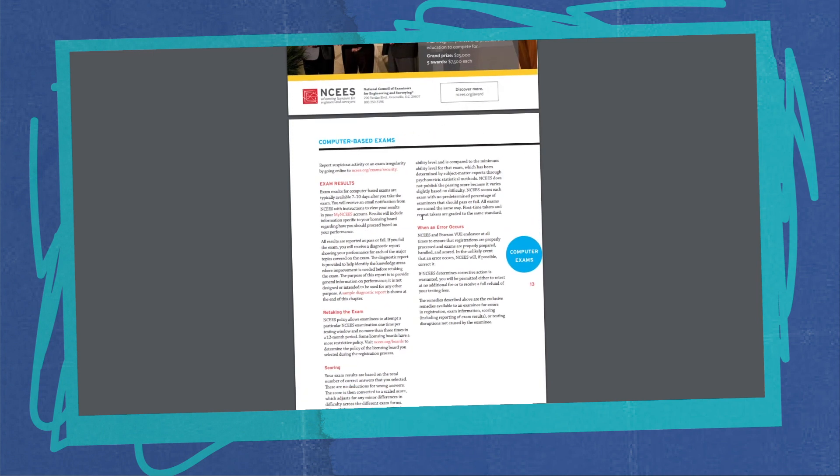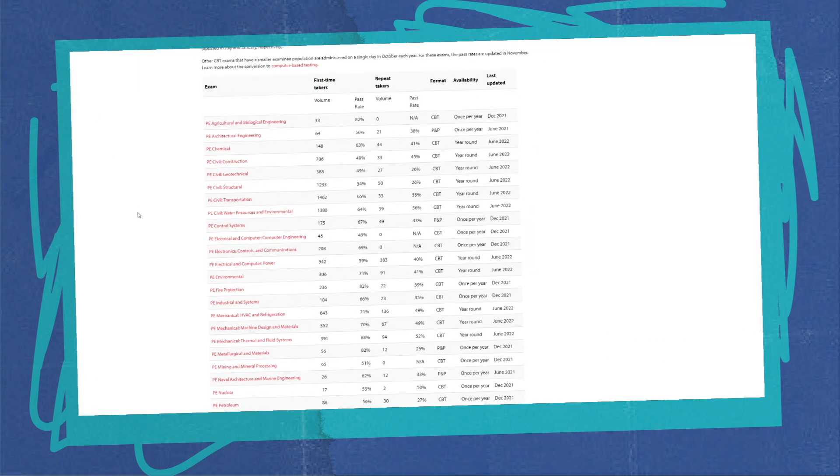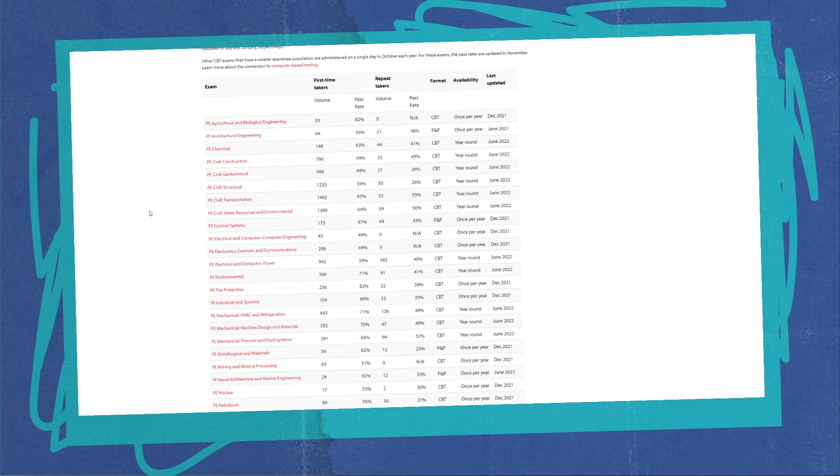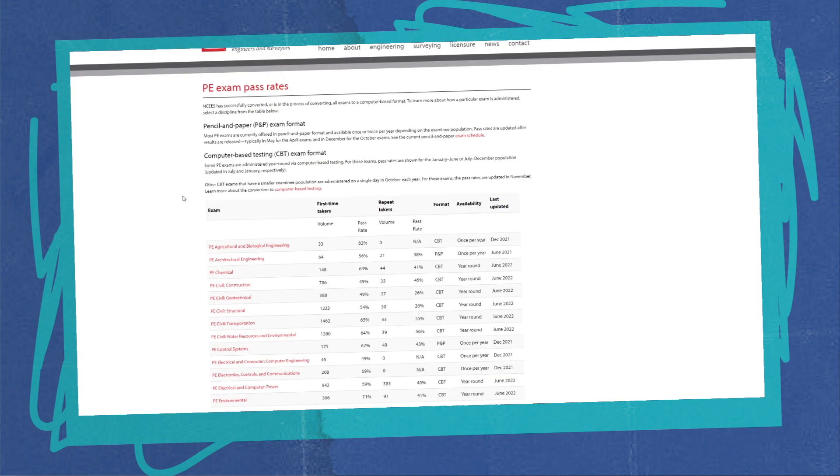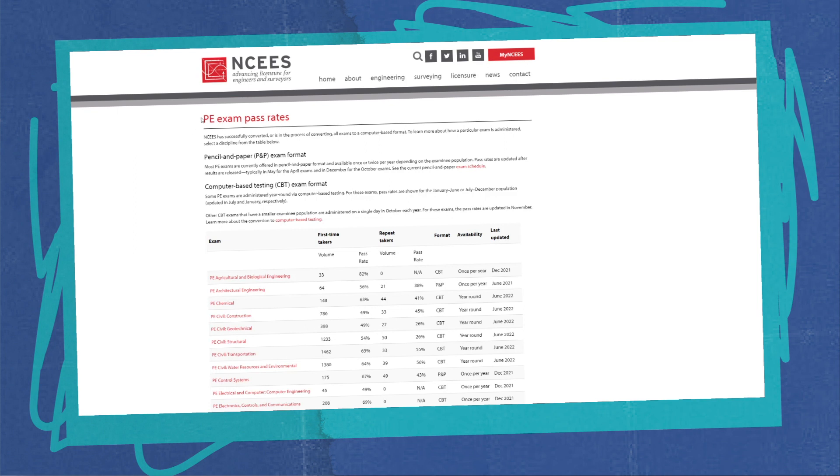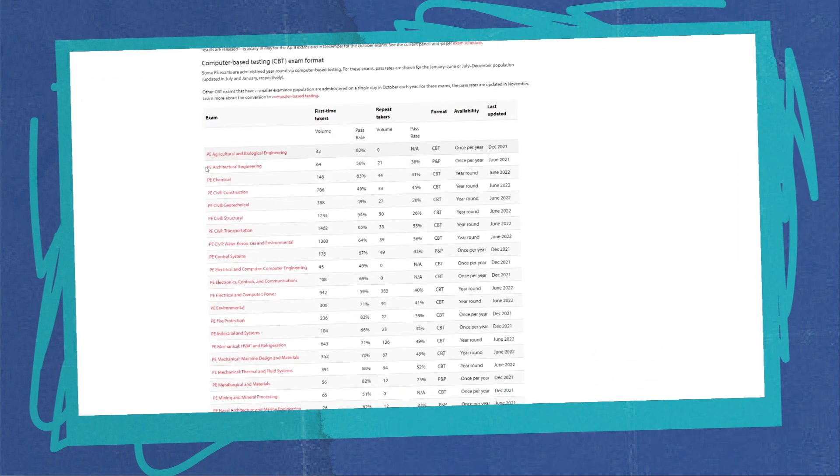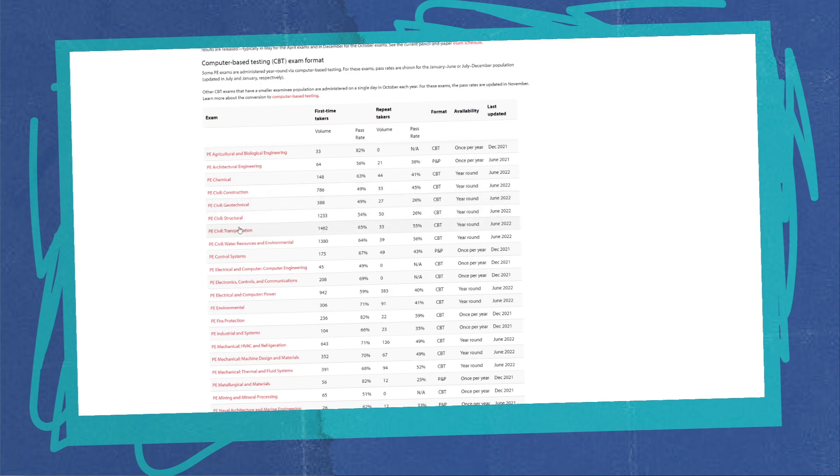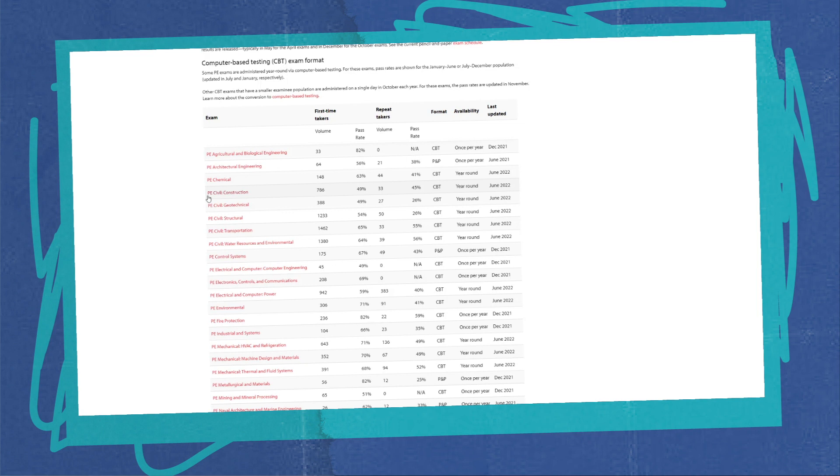Some other things I wanted to show you is pass rates real quick. On the most recent pass rates for the PE exam, you can see this again on the NCEES website. If you go dive into the PE exams, which is the ones I care about, you can see all the number of test takers and their pass rates for first-time takers.